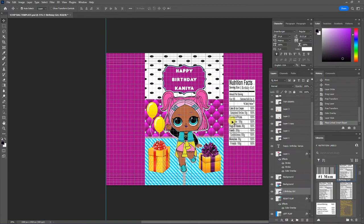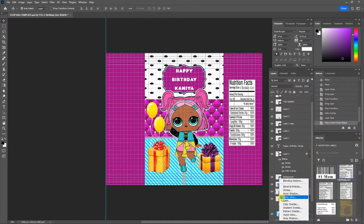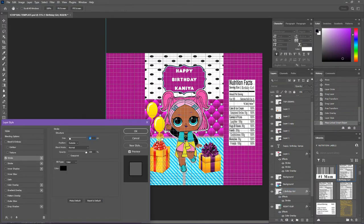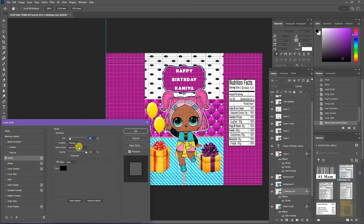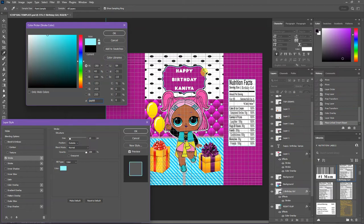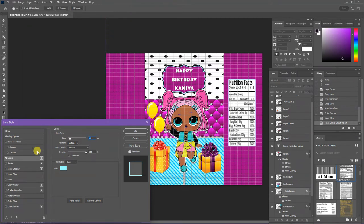Now I want to put a stroke around this nutrition fact. So I'm going to go to FX stroke. And I want to use the same blue that's in this border in this label here. So that stroke there, I want to use. Click okay.